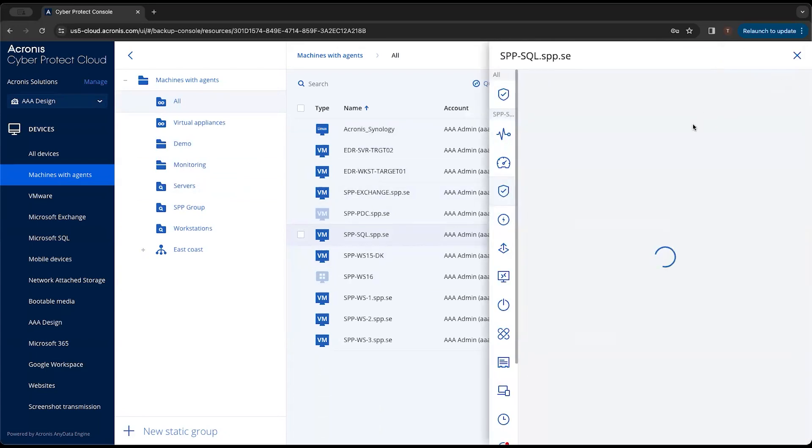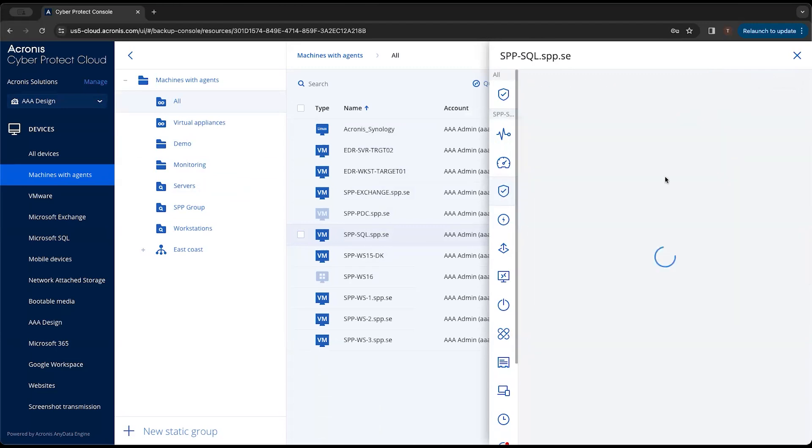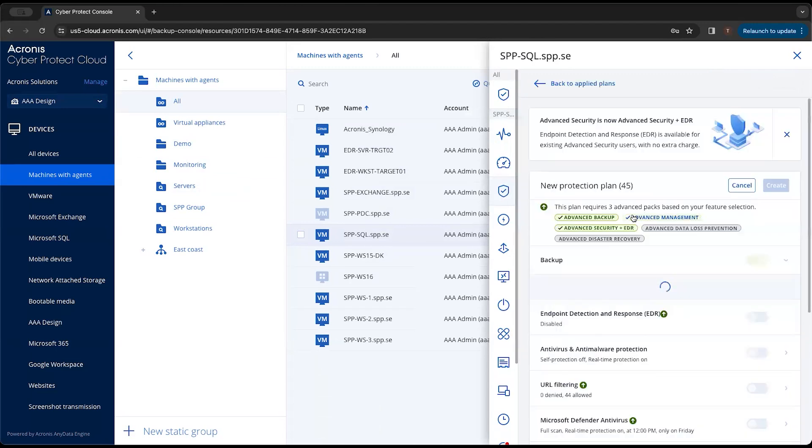From there, we go through the process of creating that backup plan or protection plan and complete that process.